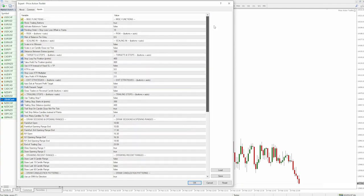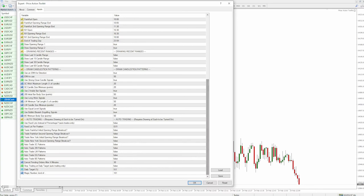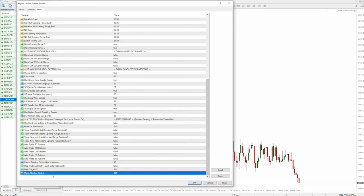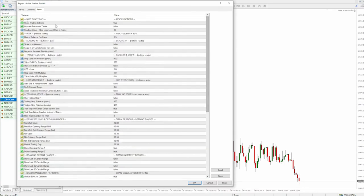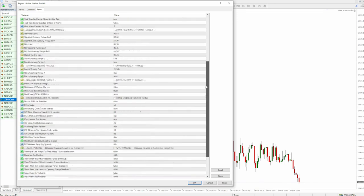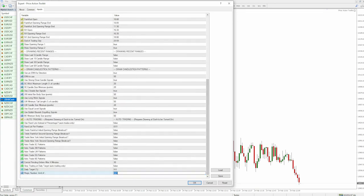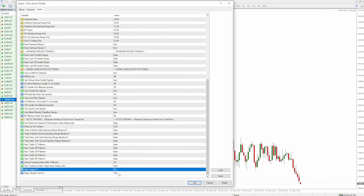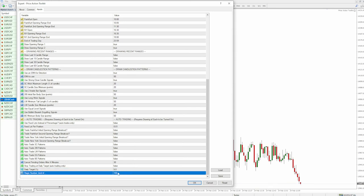The one thing you need to be made aware of is the magic number. The magic number will appear on your EA at the top here in the miscellaneous functions section. You just need to make sure you have a unique magic number for every instance of the EA, because the EAs work on magic numbers so they know which trades they've placed and which trades they are managing. So make sure that is a unique number for every instance you put onto a chart.